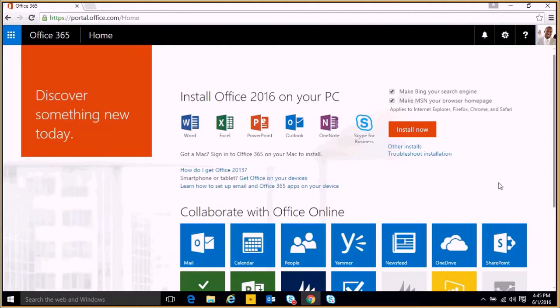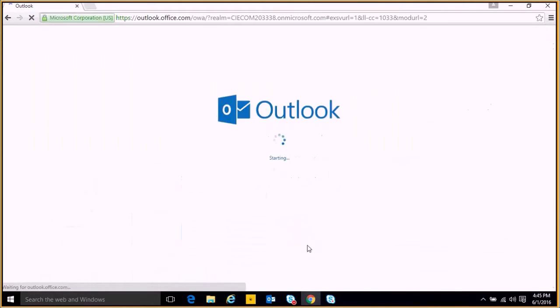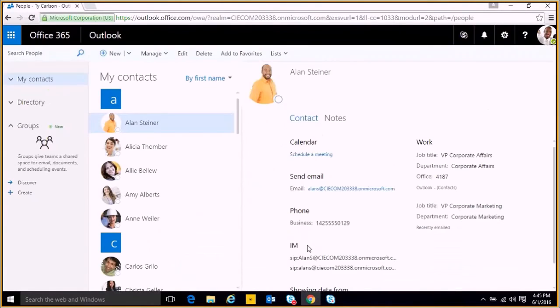So here we are on the home page, and we can access our contacts by clicking the people tile. And this brings us to our contacts page in Office 365.